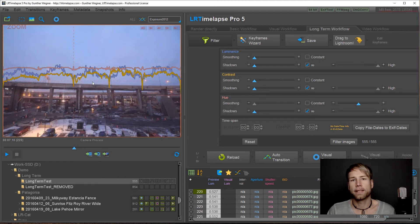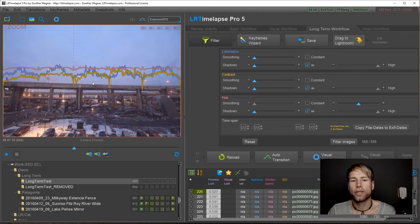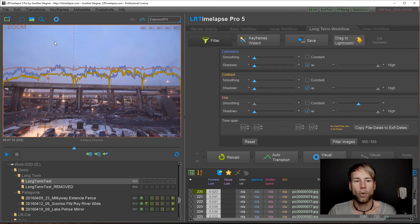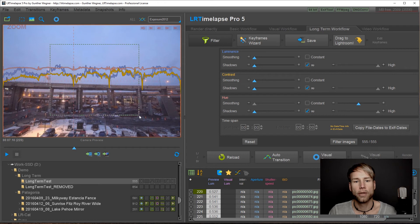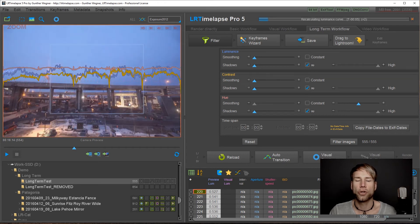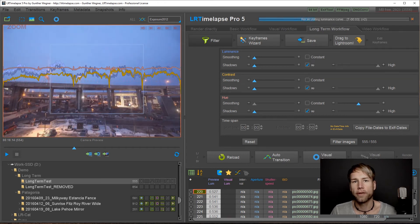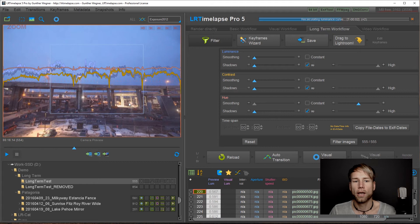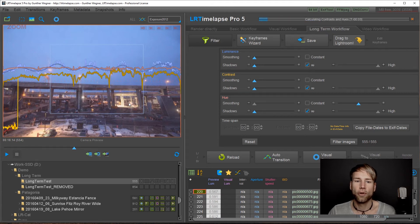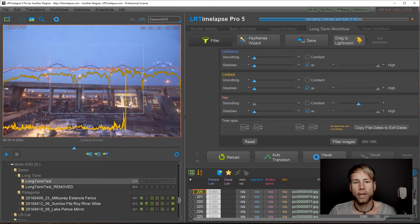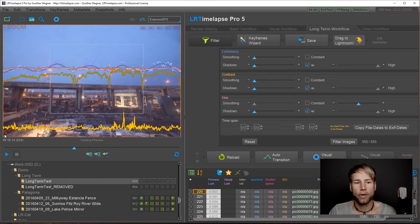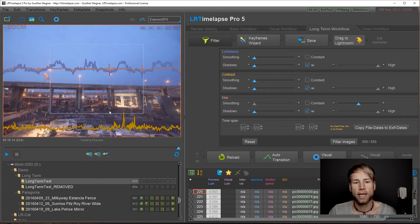One thing that's very important is that you can combine those filters with a reference area. So you can just use the same reference area that you're used to using with the DeFlicker tool in order to get better results for the filtering here. So when you change the reference area you will see the curves change as well.